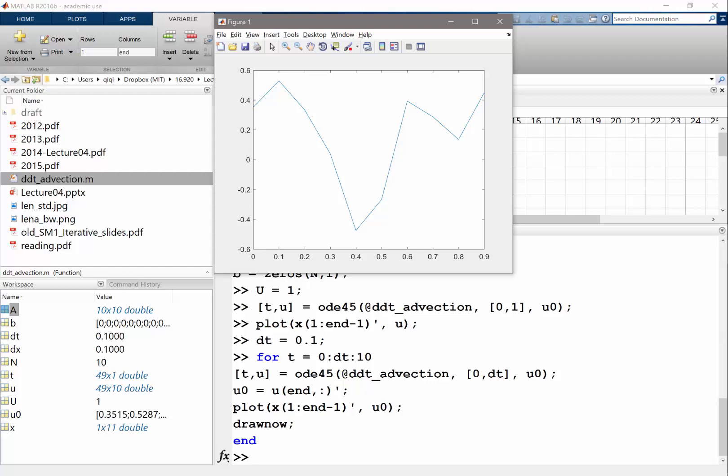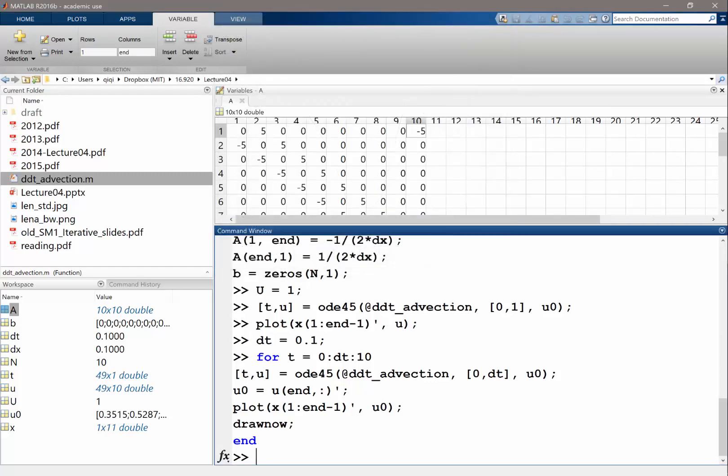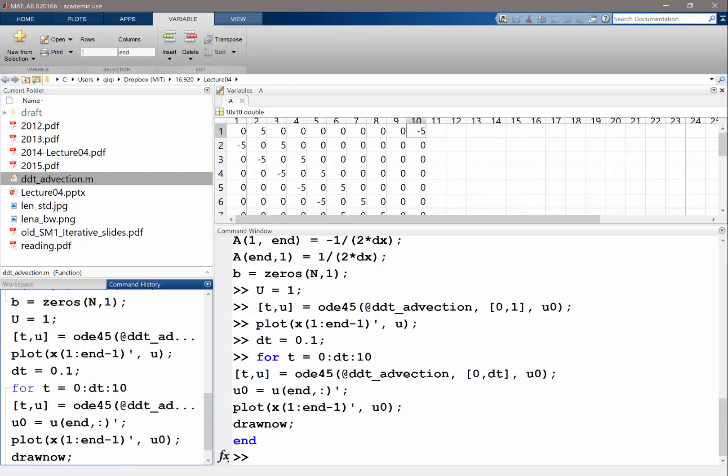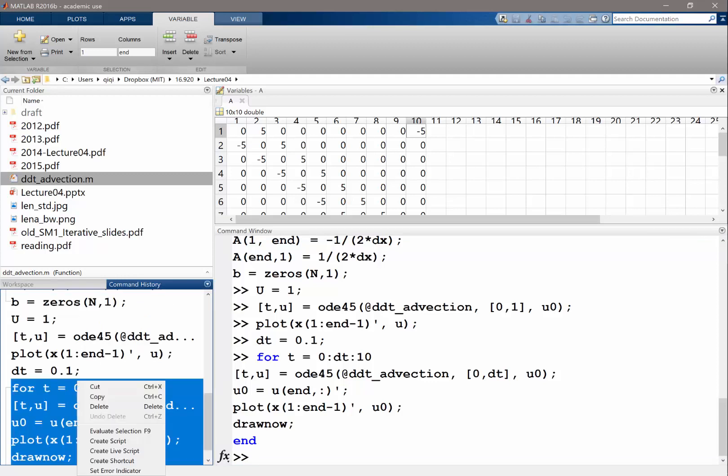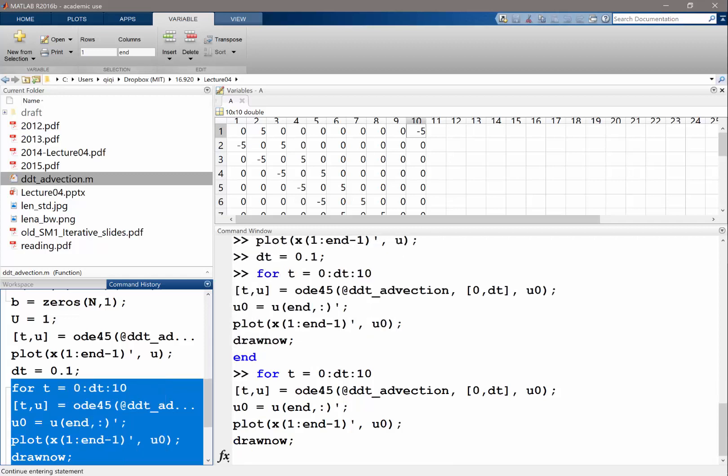We can see there is a lot of error in this. If you remember what's the behavior of the wave equation, it should shift towards the right without changing its shape, right? And now, but this is different. So let's actually do it a little bit slower because this is almost too fast.